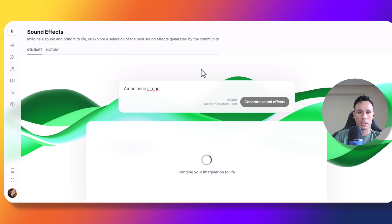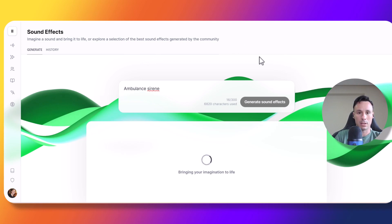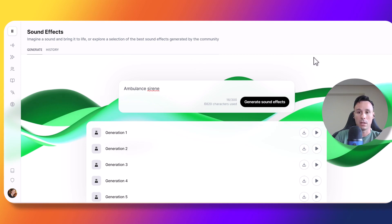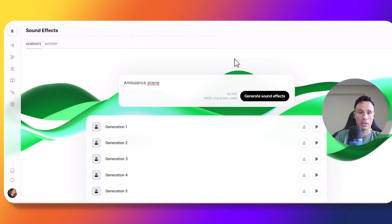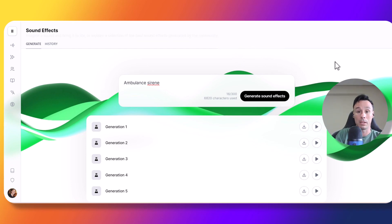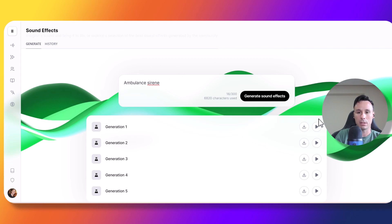So something to take into account is that each generation costs 150 characters, and we're going to need to wait a few seconds until it finishes. As of now it is taking more than what I think will take in the future. We can attribute that to the fact that it is a new tool, and there are probably a lot of people trying it right now. So anyway, we have our five generations here.